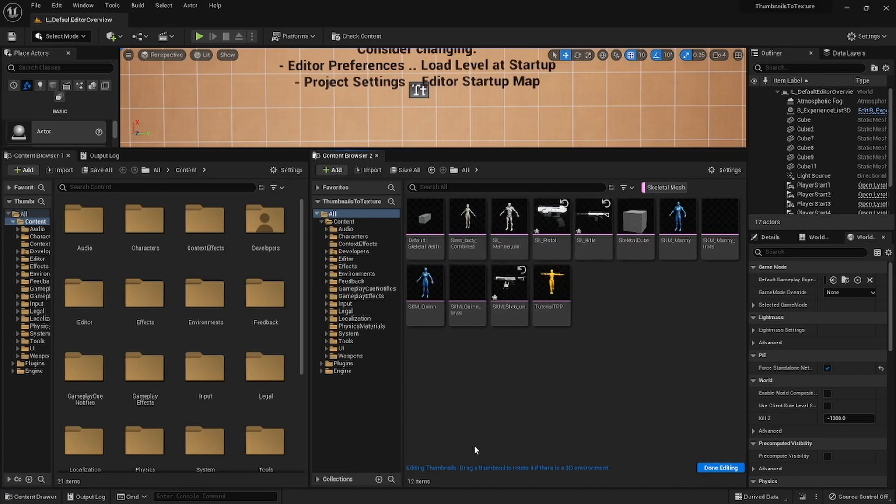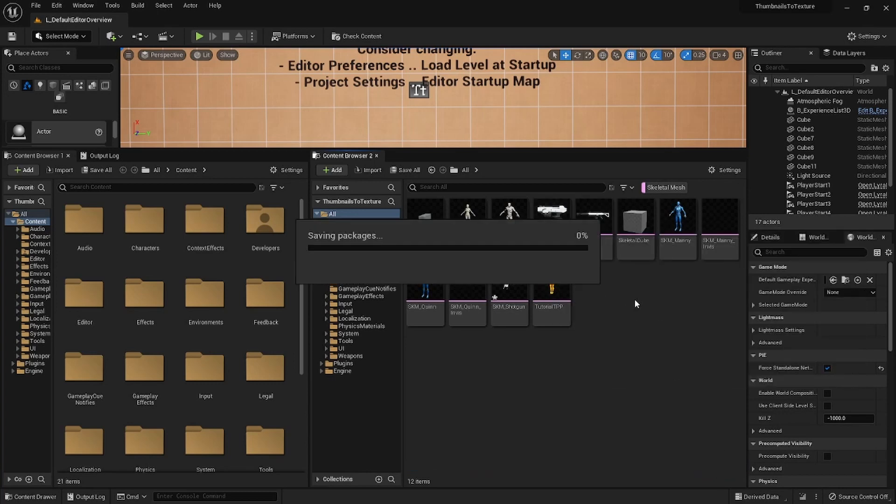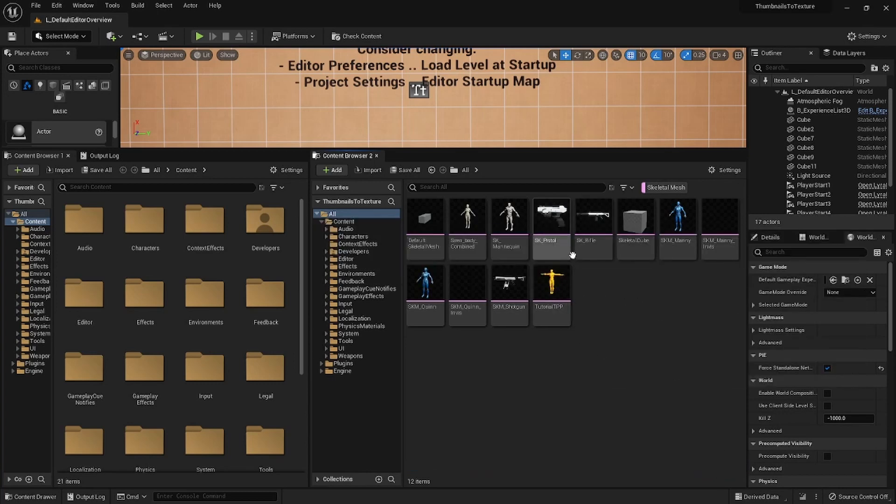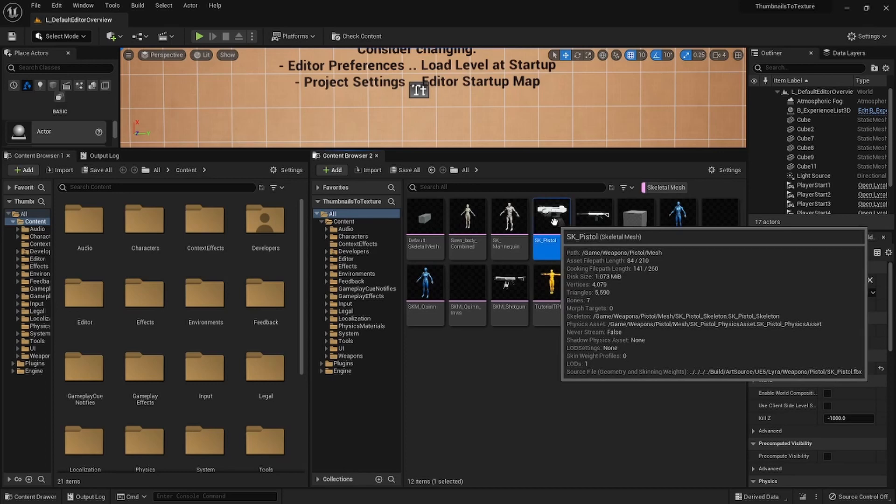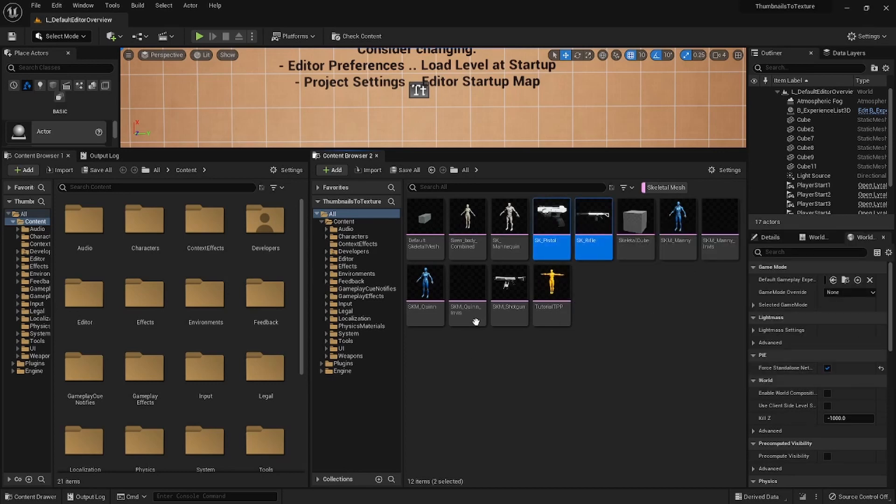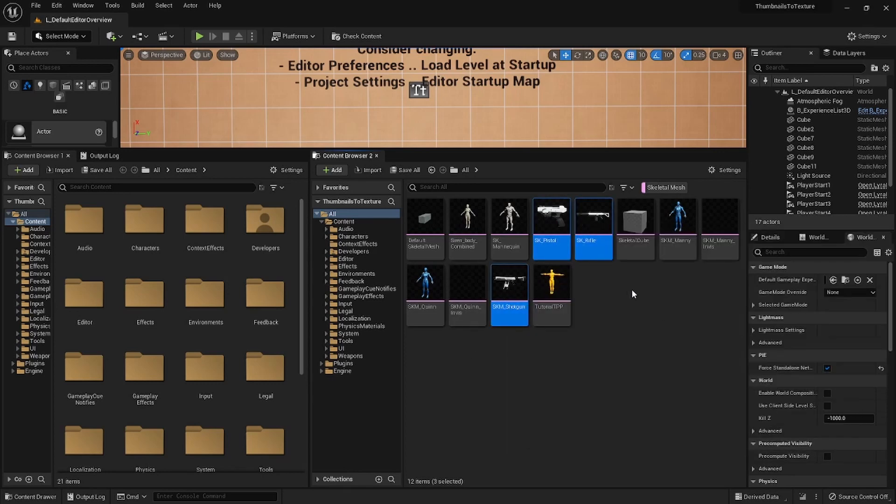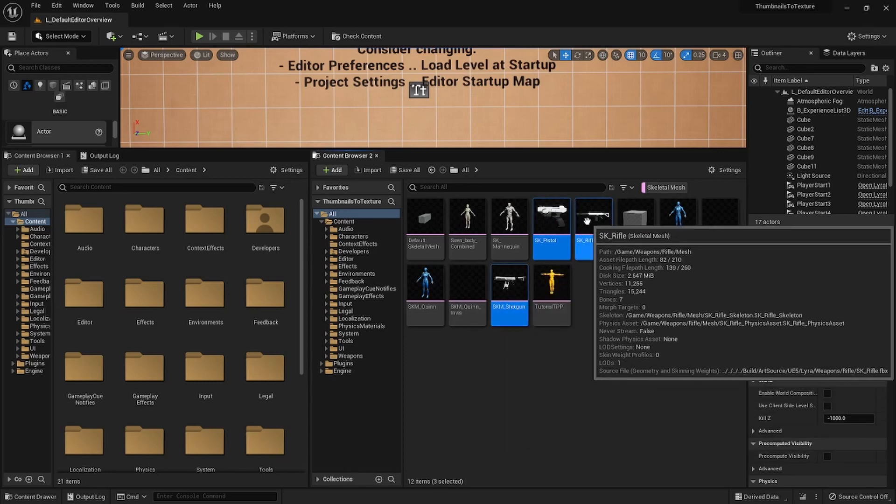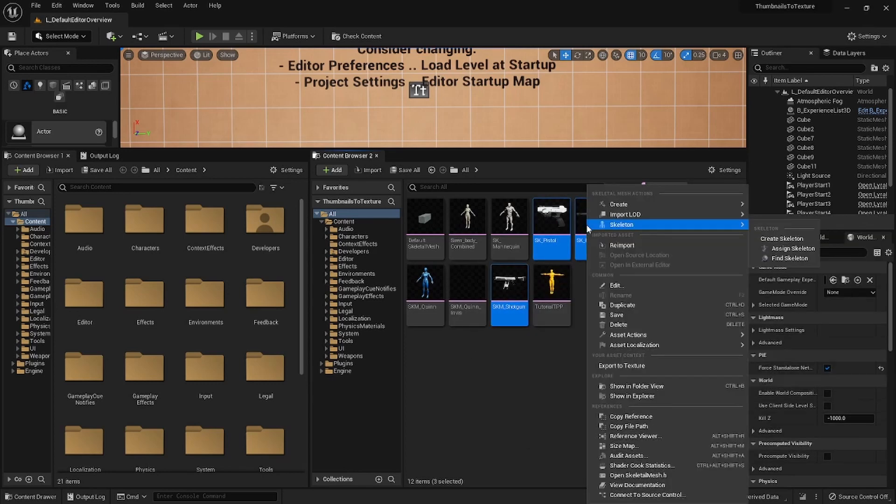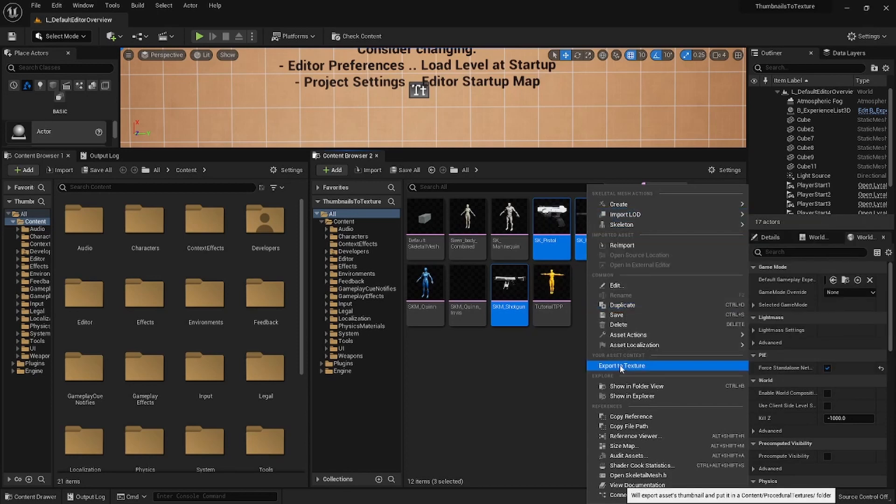So and then when you're done editing the thumbnails, just click done editing. Let's go ahead and save all and then what our tool that we just created makes is that you can right-click on assets and you'll have your new category called your asset context and you can click on export to texture.